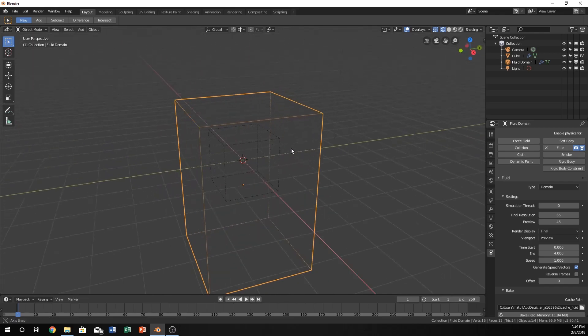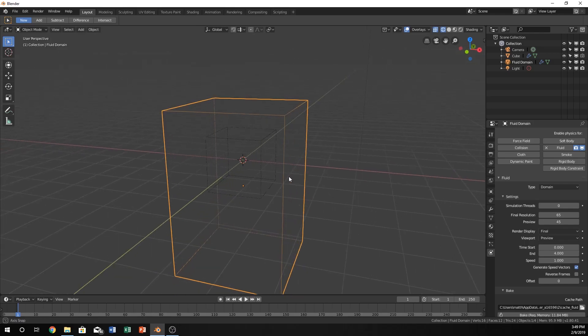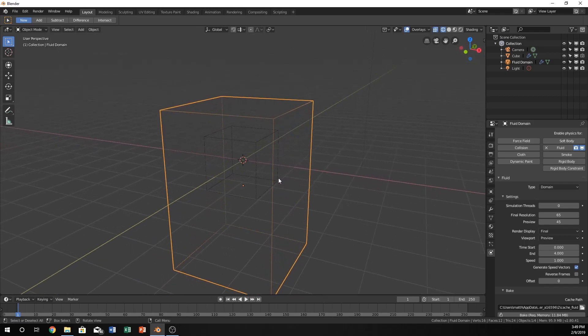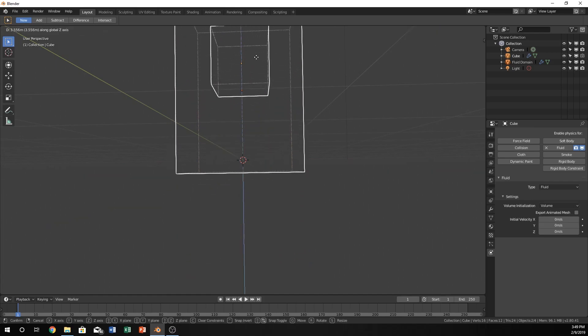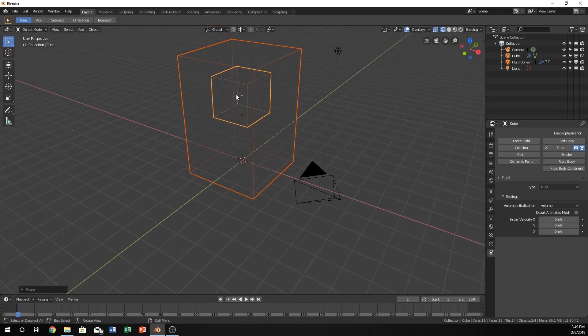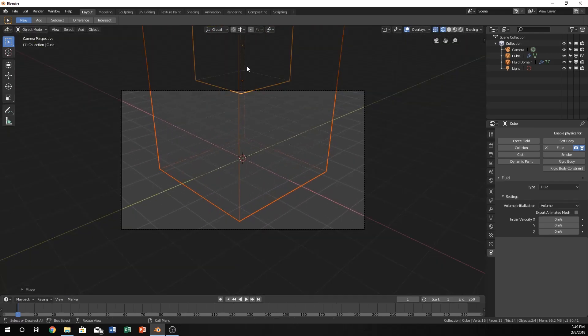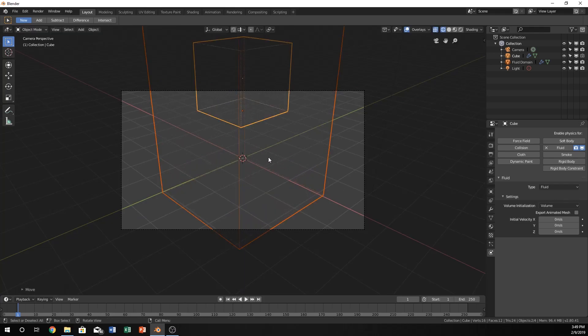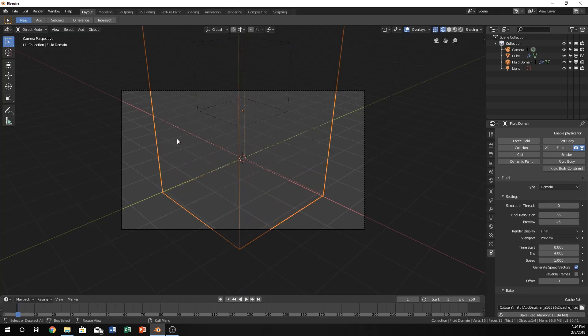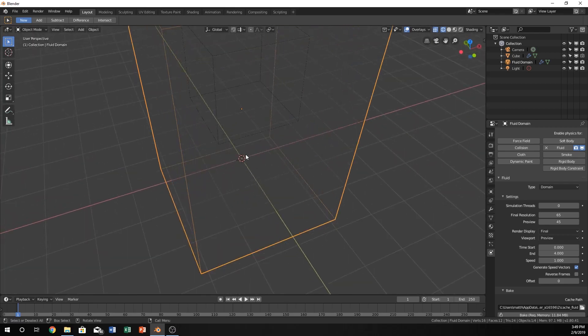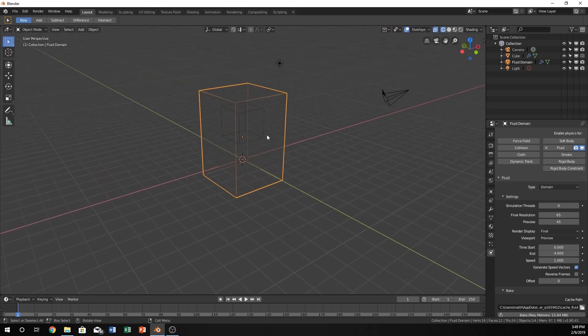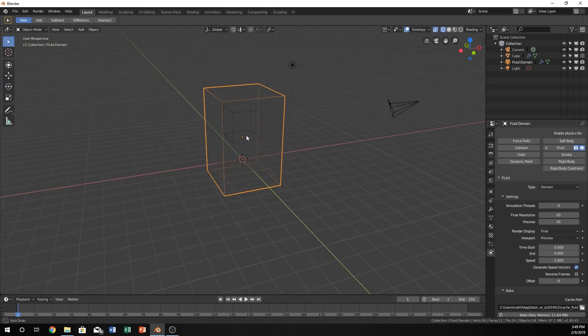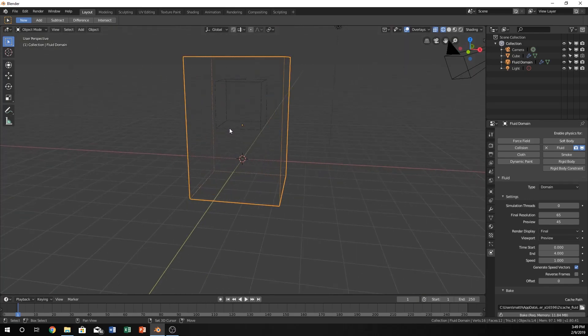I'm going to take both these cubes and just move them up a little bit so that if I look in the camera, the bottom of my domain is near the center of the camera, just so the camera can see it a little bit easier. You don't have to do that, but it might be easier if you want to render it later.